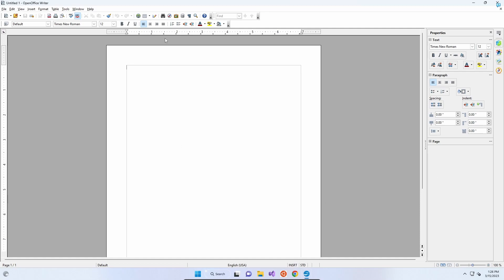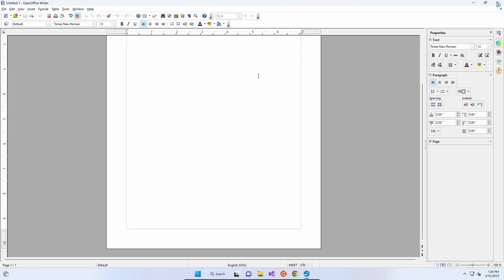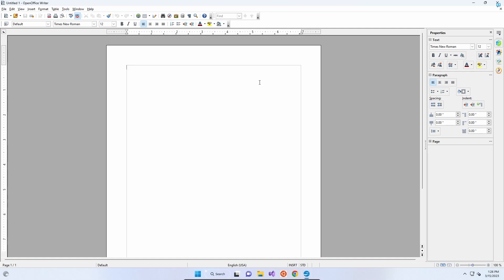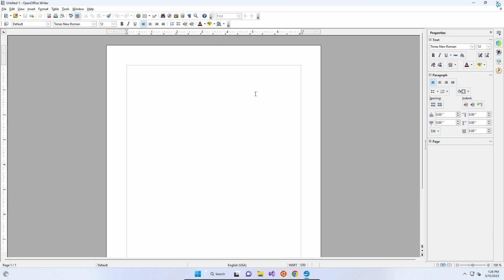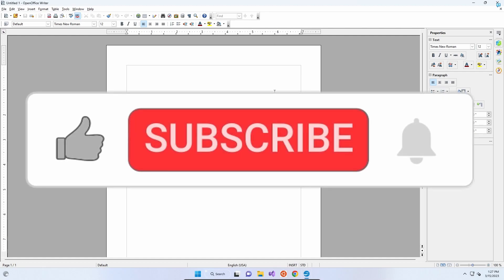Again, users of Word will be familiar with this interface. It looks a bit more like old school Word from the late 90s, early 2000s, but it does the job and it's free. So that's it. That's OpenOffice installed and configured on our computers. I hope that helps.